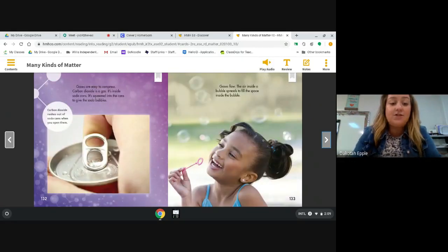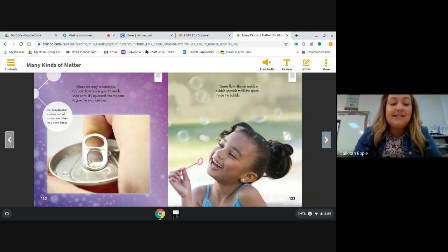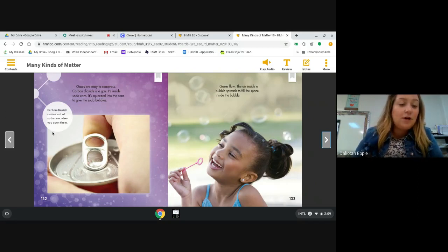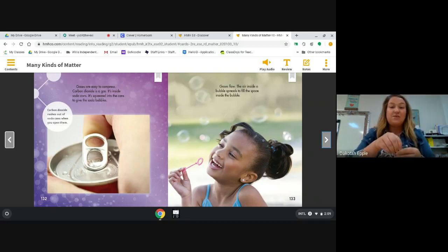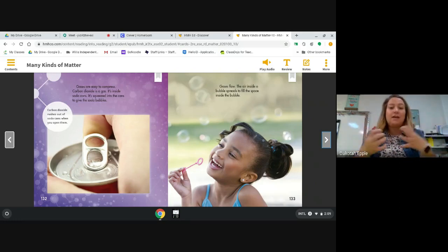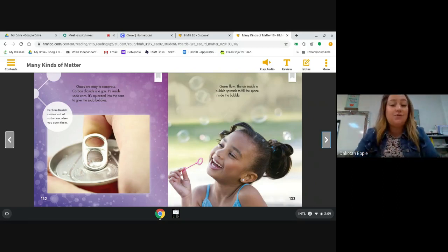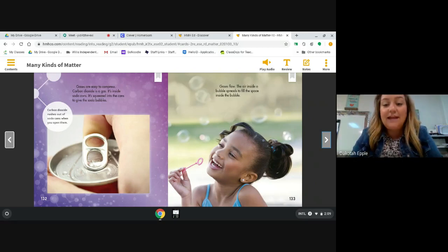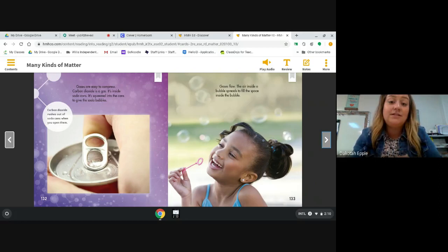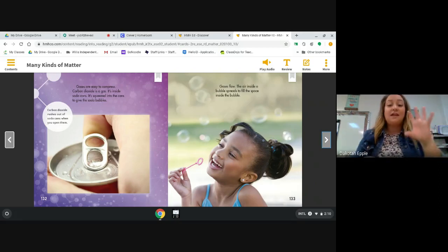Gases are easy to compress — that means they're easy to push together and make very small. Carbon dioxide is a gas inside soda cans; it's squeezed into the can to give the soda bubbles. The caption says carbon dioxide rushes out when you open soda cans — that sound when you flip the top is all the carbon dioxide releasing. That gas is what makes soda bubbly. Gases flow — the air inside a bubble spreads to fill the space. And remember, liquids also flow, but solids do not.